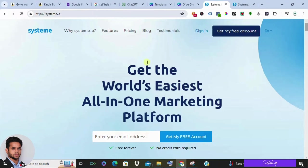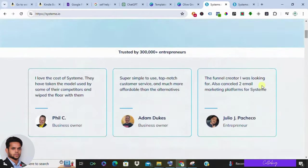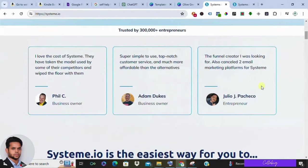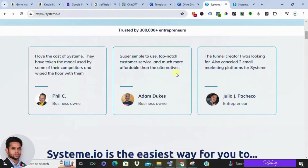Once you see that following is growing, you can direct them to your Systeme.io website where you host that ebook. If your content is really good, these followers will surely convert and that will generate commissions. Remember, consistency is key. There's no magical pill like you'll become an overnight millionaire. Show up every day, solve people's problems, and watch your business flourish.